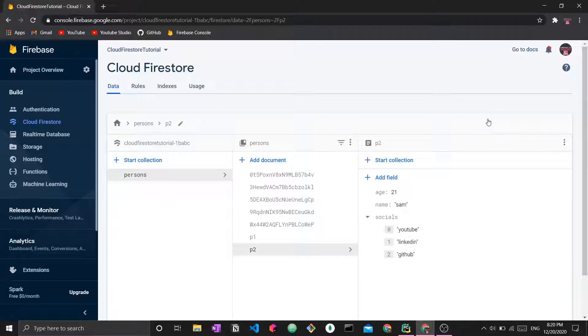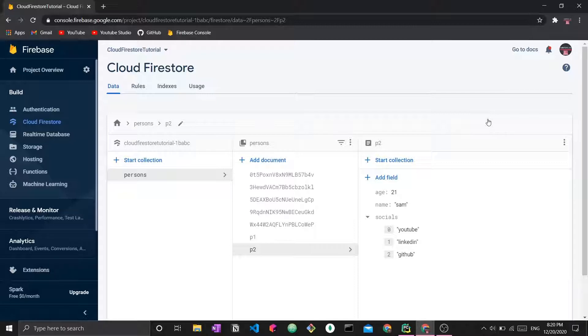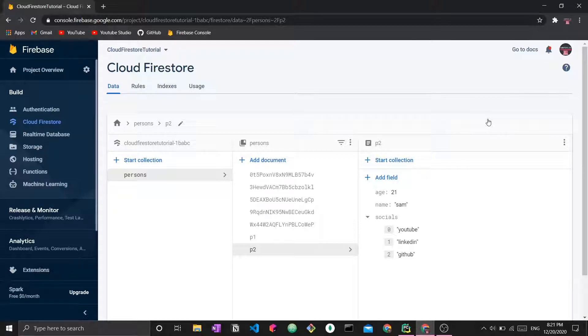Hi everyone, welcome to a brand new video. This video is another video in the Cloud Firestore Python series. This series is a CRUD series where we're learning how to create data, read data, update data, and delete data.